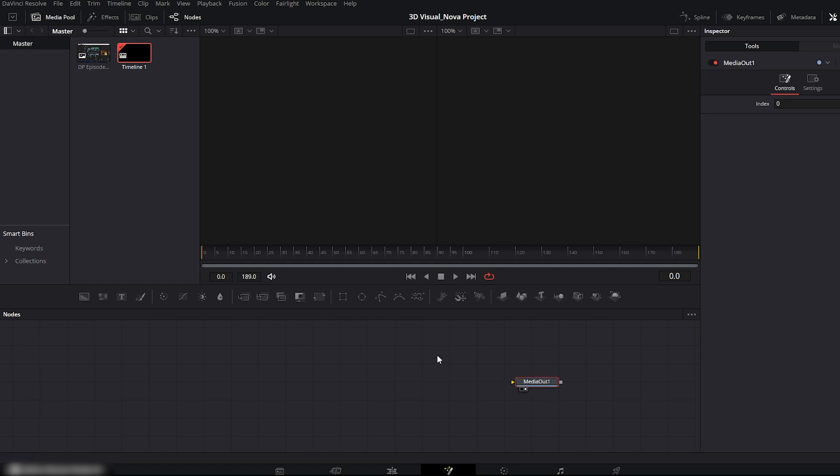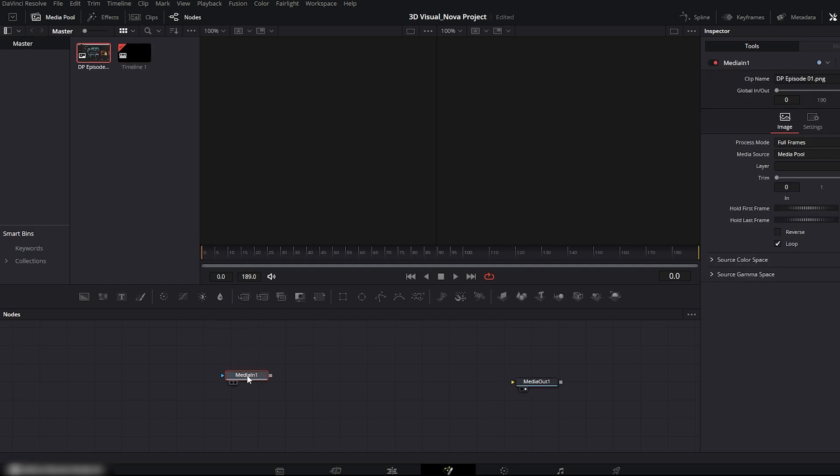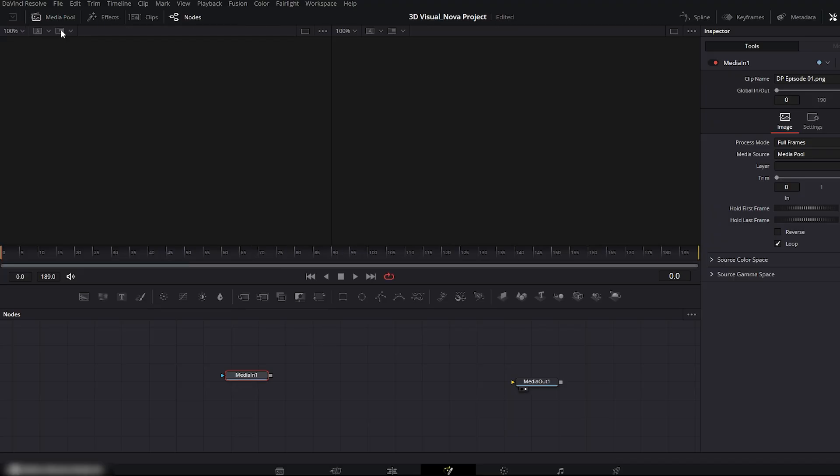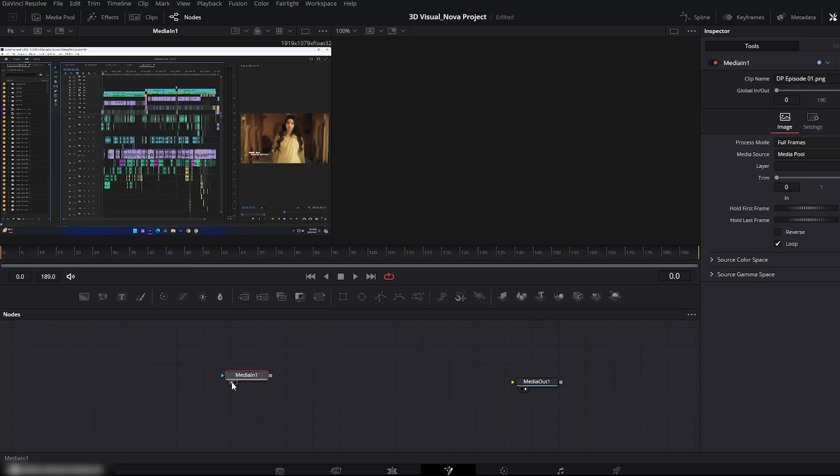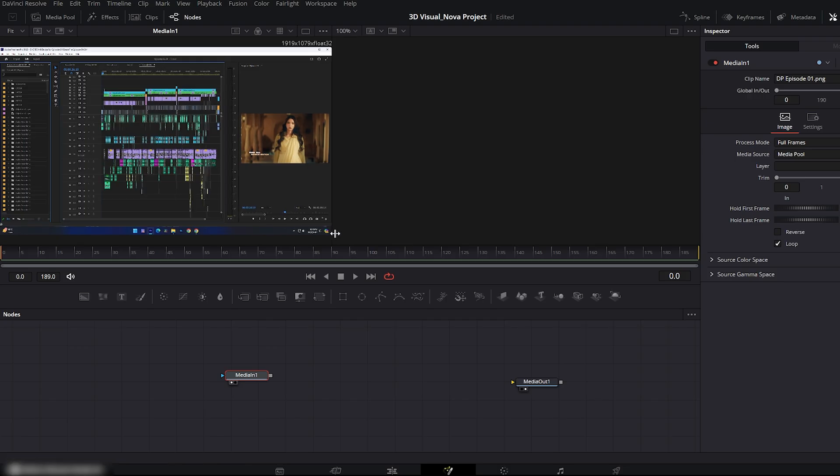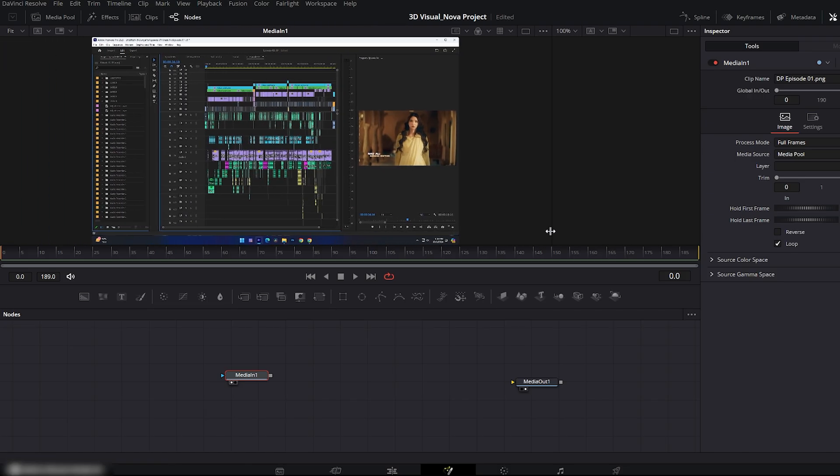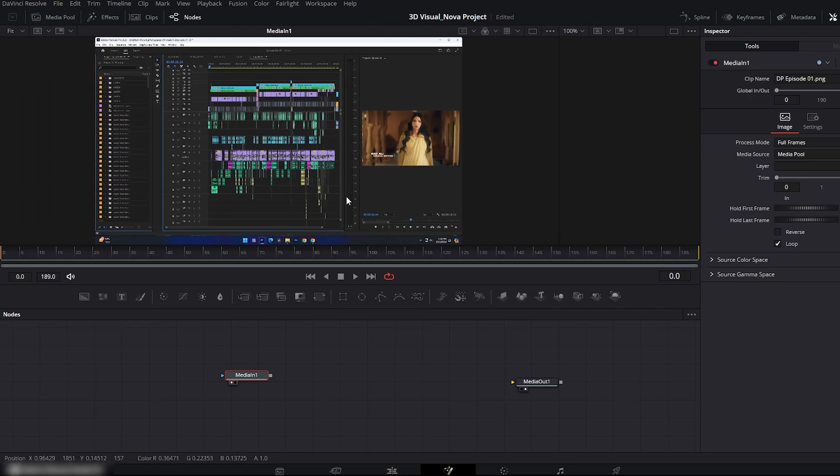From the Media Pool, drag your still grab into the Fusion workspace. Now we have two nodes, Media In and Media Out. Turn on Media In in your left viewer. Here you can see my previous project timeline still from Duniapur.